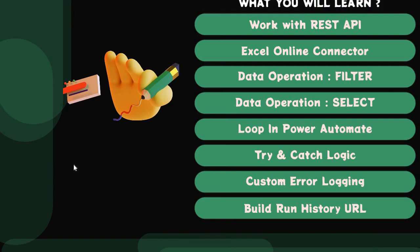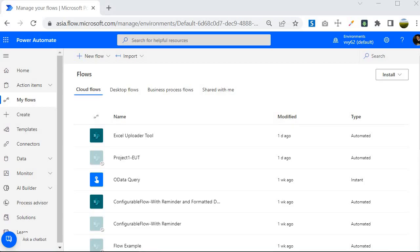Hello guys, welcome back. In this session we are going to learn about building a run history URL in Power Automate. I am inside the Power Automate portal and we are going to look into how to build the run history URL, but prior to that I want to let you know the reason behind building the run history URL.